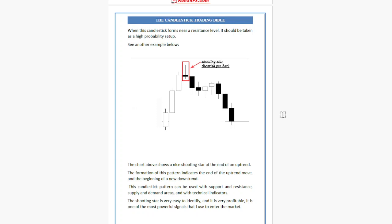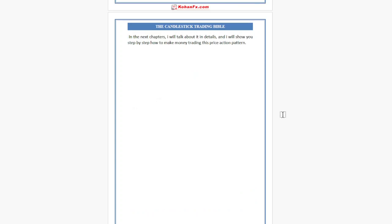The chart shows a nice Shooting Star at the end of an uptrend. The formation of this pattern indicates the end of the uptrend and the beginning of a downtrend. The candlestick pattern can be used with support and resistance, supply and demand areas, and with technical indicators. The Shooting Star is very easy to identify and very profitable — it is one of the most powerful signals I use to enter the market. In the next chapter, I will show you step-by-step how to make money trading the price action pattern.